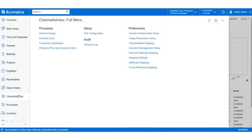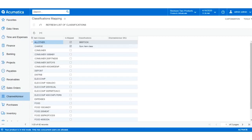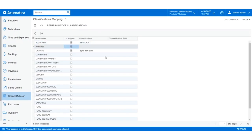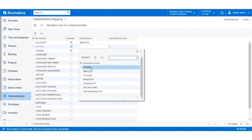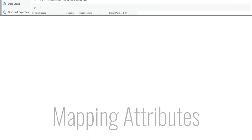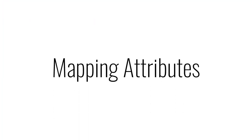In Acumatica, navigate to the Channel Advisor workspace and click Classification Mapping. To update the list of Channel Advisor classifications with the one that we just created, click Refresh List of Classifications. Now we can toggle on the IsMap box, select the classification from the list that's been created, and enter in a Channel Advisor SKU or a prefix that would occur before every item in that classification. Click Save, and the classification has been mapped.